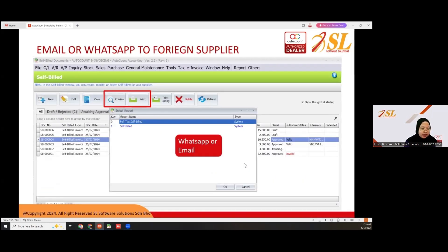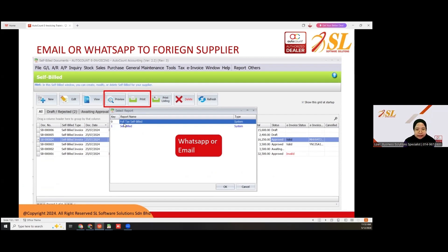After you issue the self-bill, since you need to send the self-bill e-invoice to your supplier, you can review or print, and then proceed to send via WhatsApp or email to your supplier.